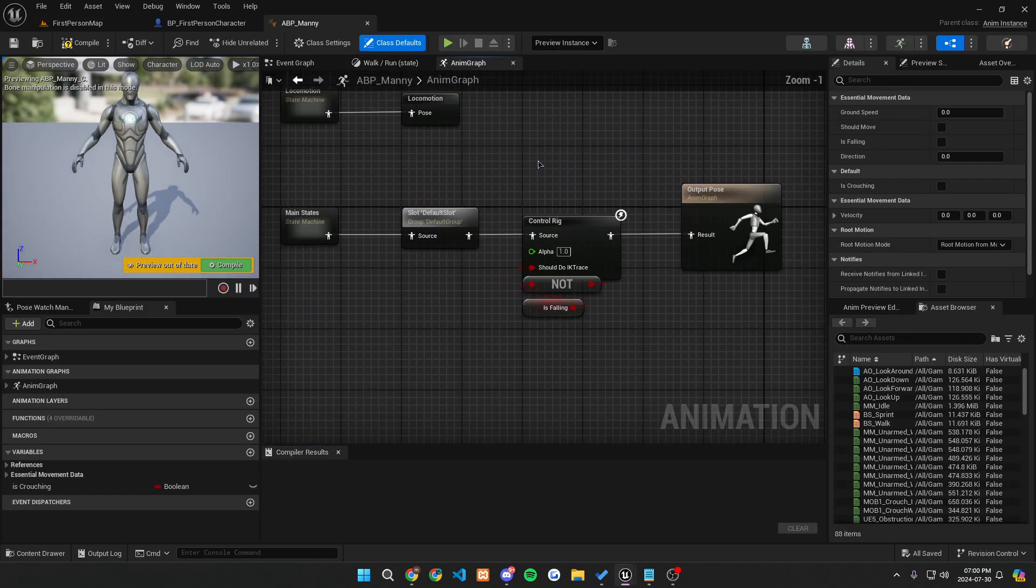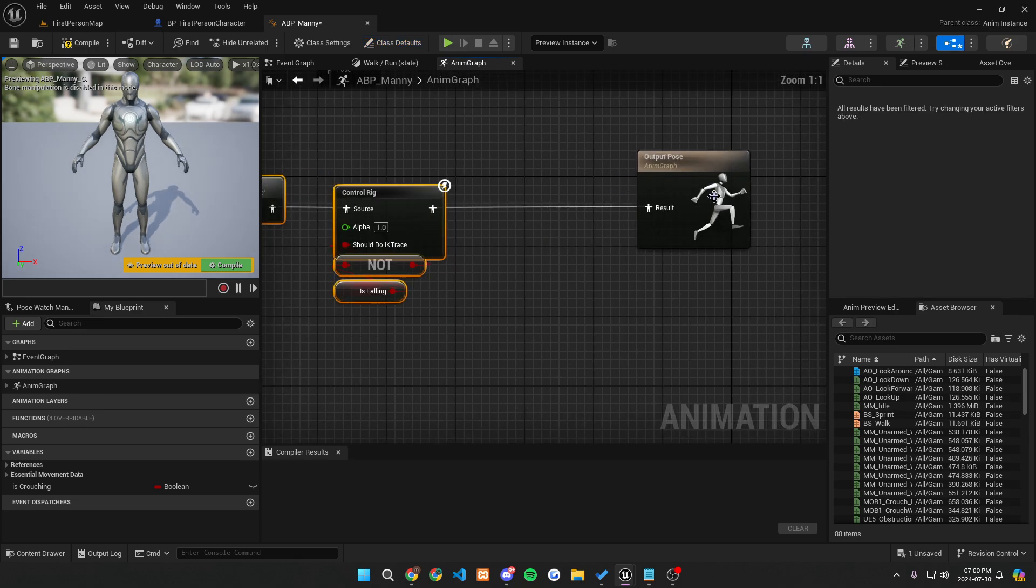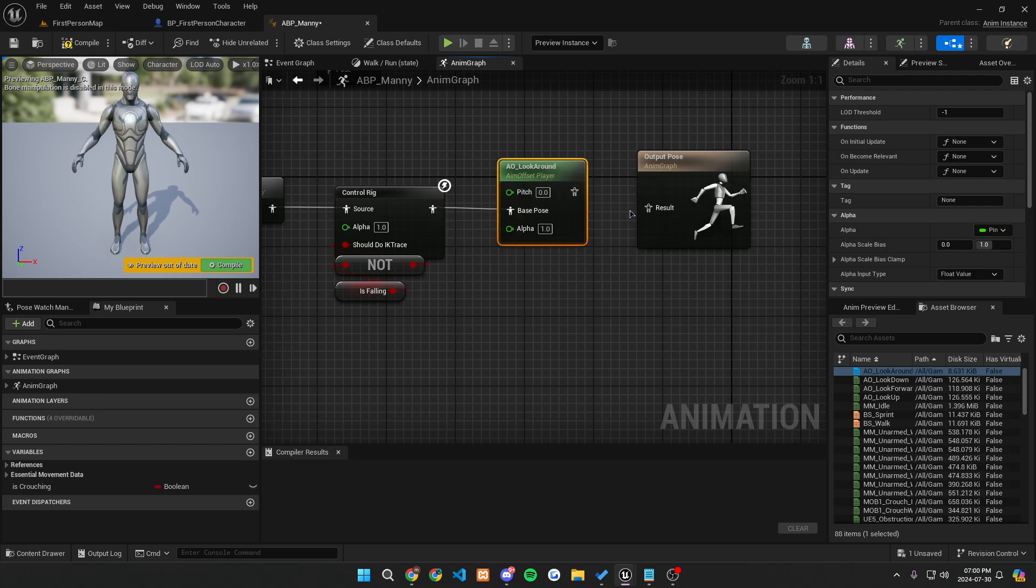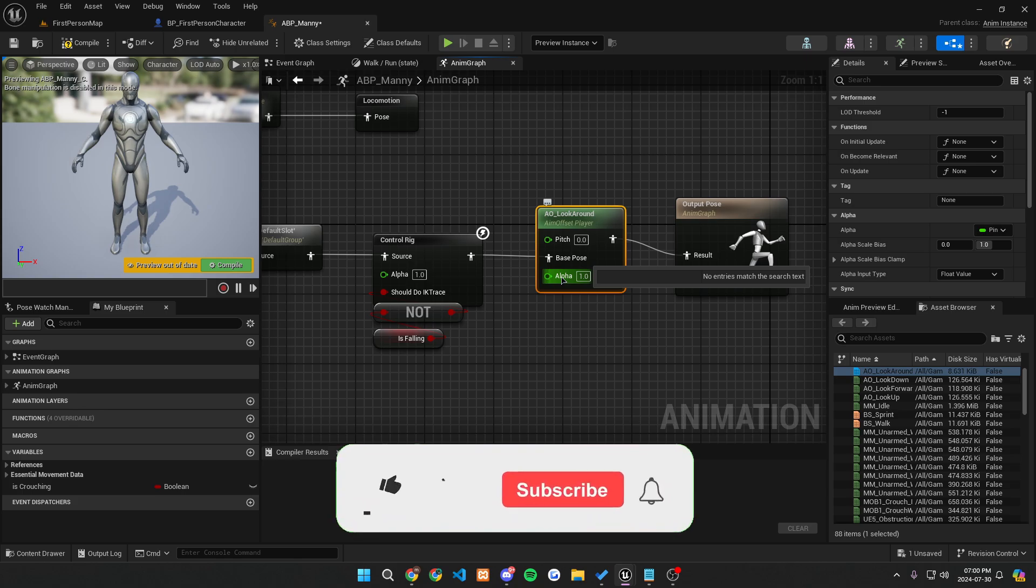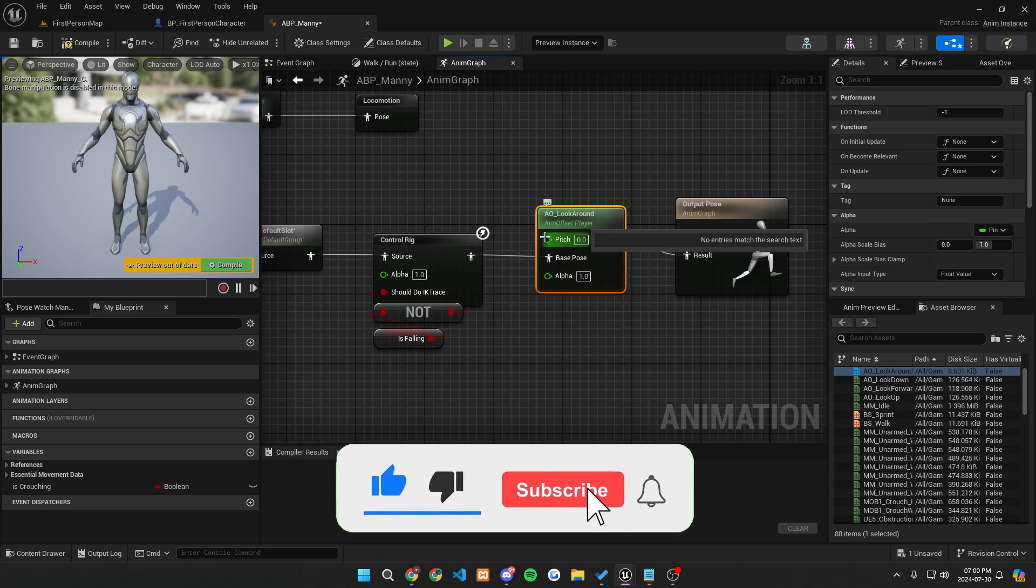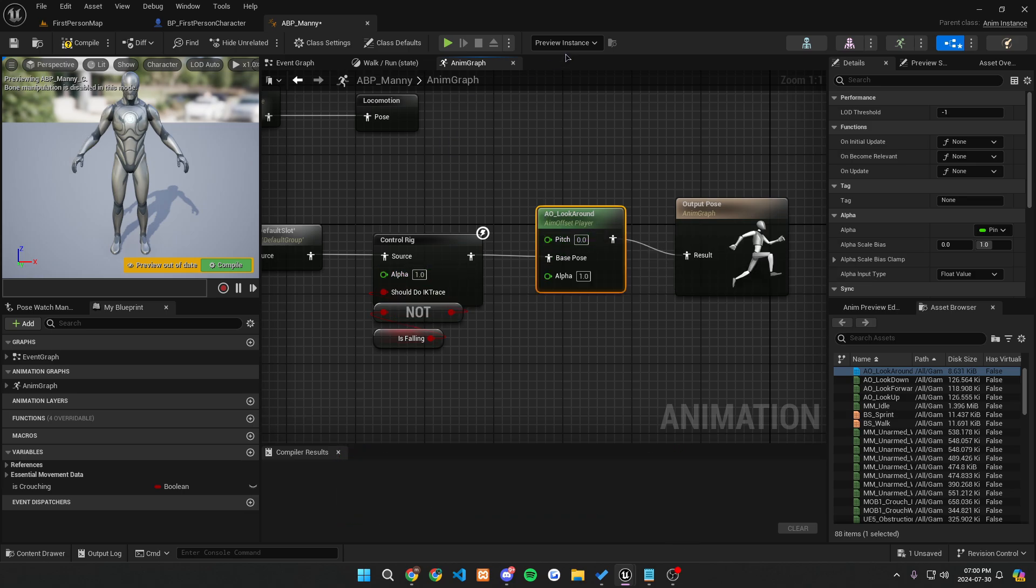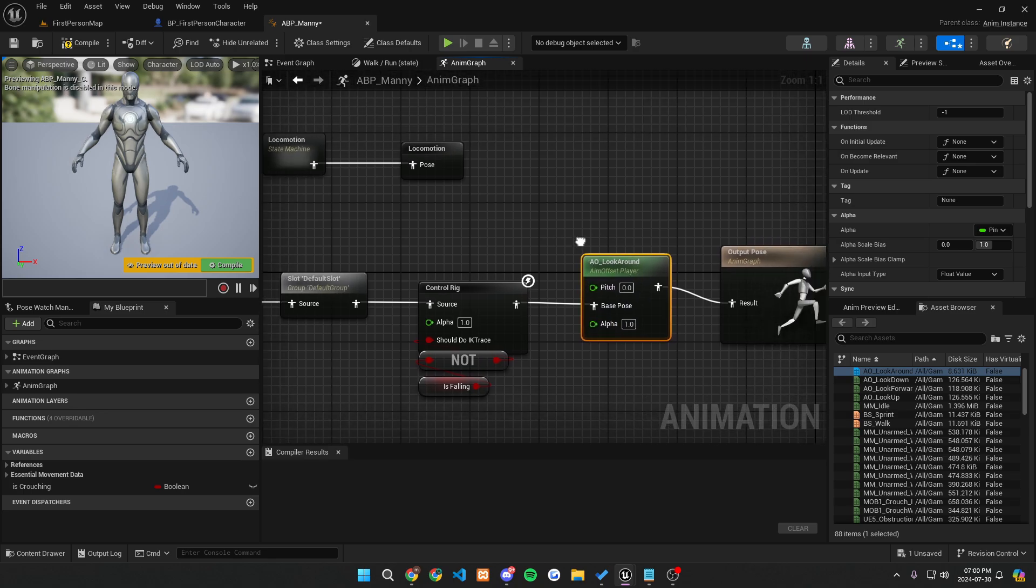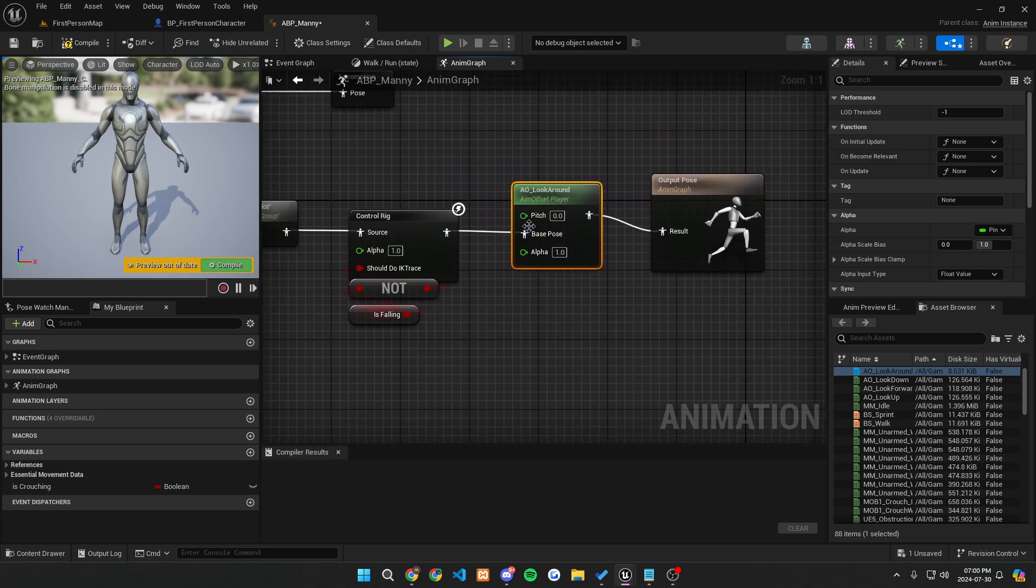Now that we're in Manny, let's go to our anim graph and let's drag this over right here, right before it goes to the output pose. We're going to want to hook up our AO underscore look around. So this base pose is what's going to go right into this result. So we can just keep it like this. The alpha value is one value that we're going to keep the same. And also if you see this no entries match the search or all this stuff right here, it'll keep popping up for everything you go over. You can simply get rid of that by going to preview instance and no debug. So now it will make it so none of that happens. It's just kind of like a regular blueprint graph. So it makes it a little bit more viewable for us.